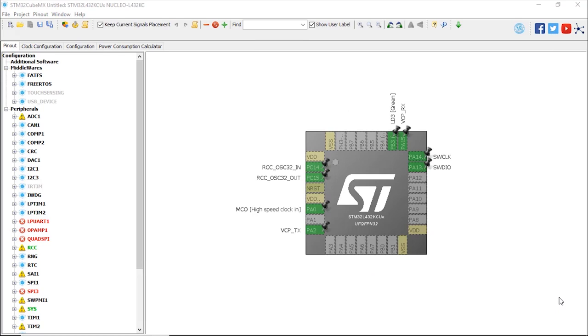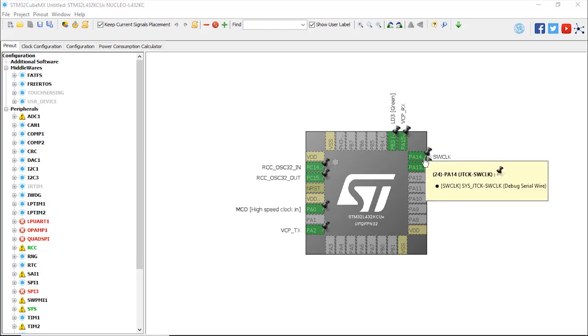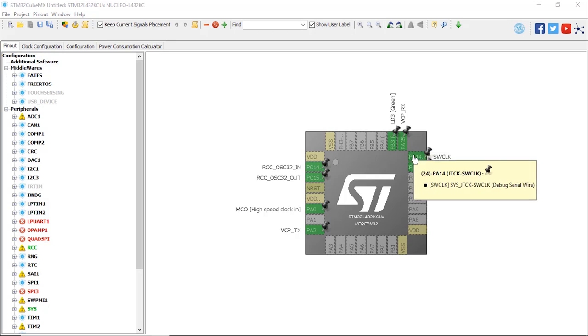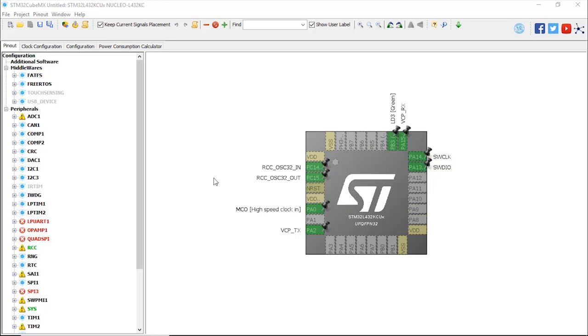This is the first tab, the Pinout tab, where you see the view from the top of the microcontroller, STM32L432 KCU6. This is a QFN 32 pin package microcontroller.